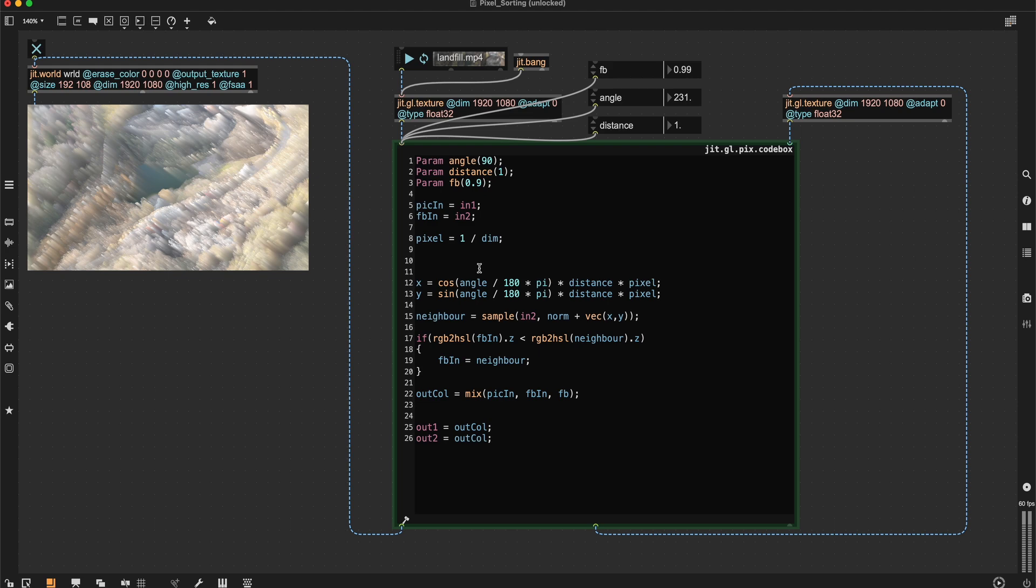So to do this, I'm going to create a variable called control and say that this is RGB to HSL of our feedback in. So our control texture, it's just the brightness value of our feedback texture.